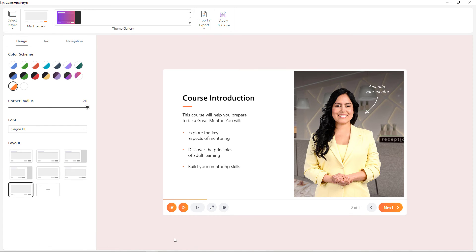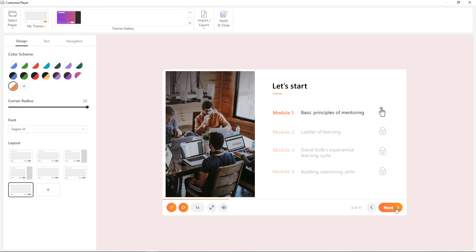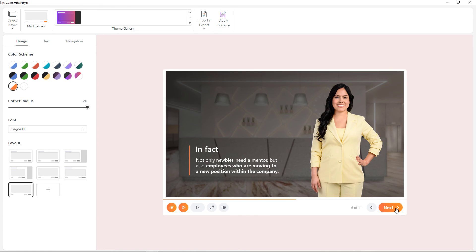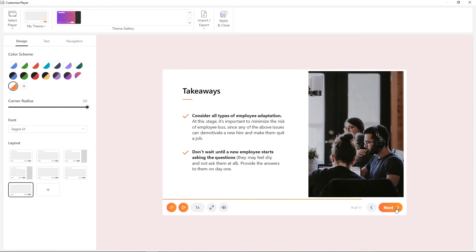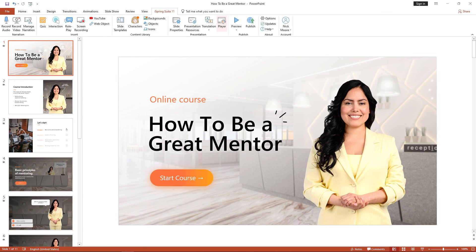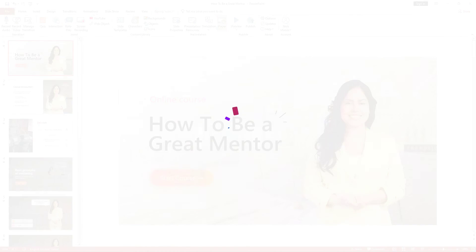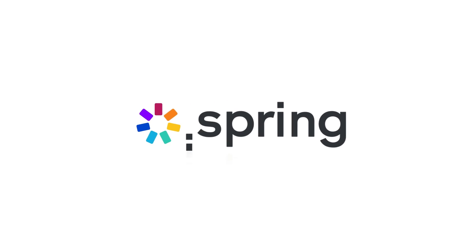And that's it — we're done! Now you know how to build inspiring courses that your learners will enjoy. Design everything your way: stick to templates or unleash your inner creative genius. It's up to you. Say goodbye to creative limits with the new iSpring Suite.